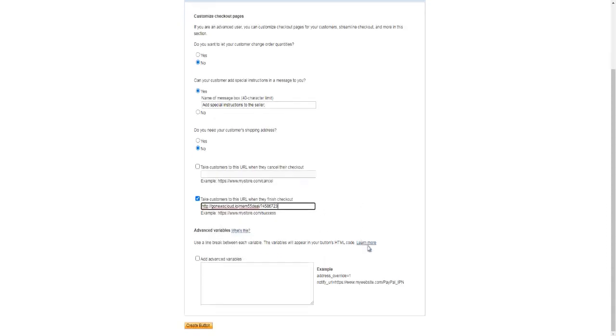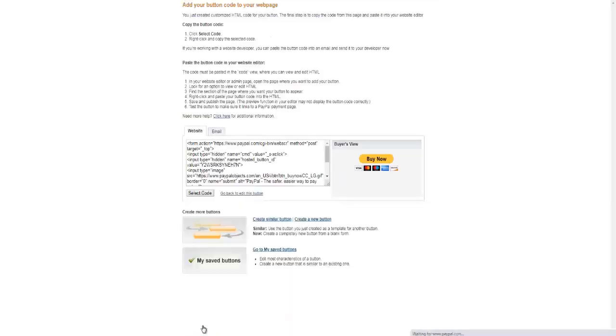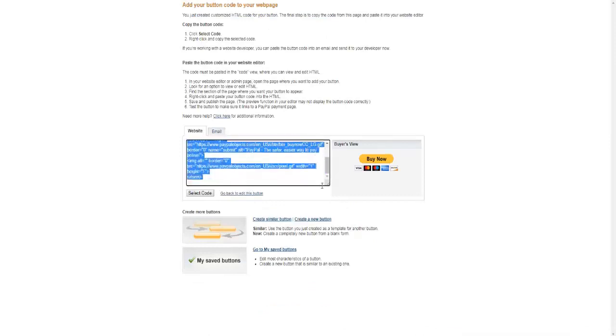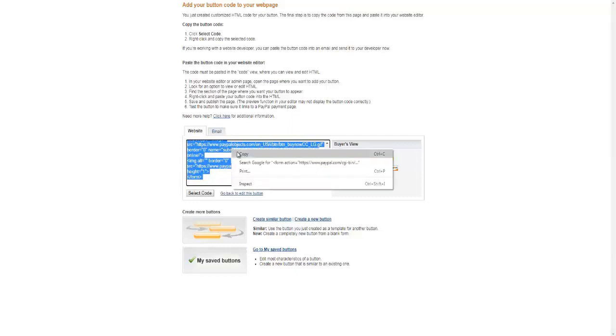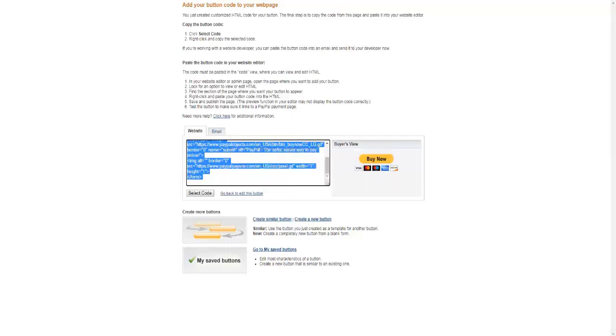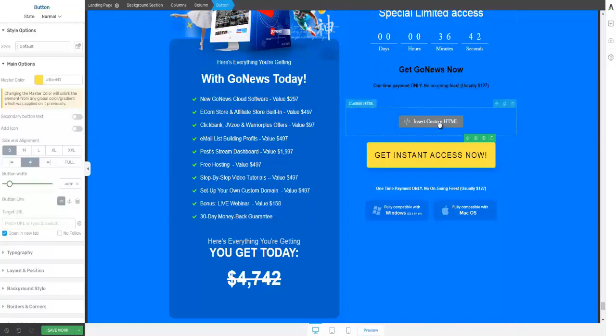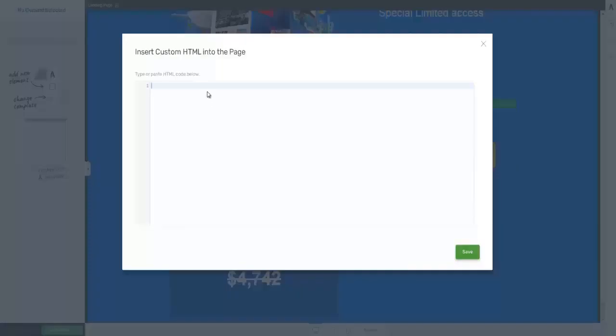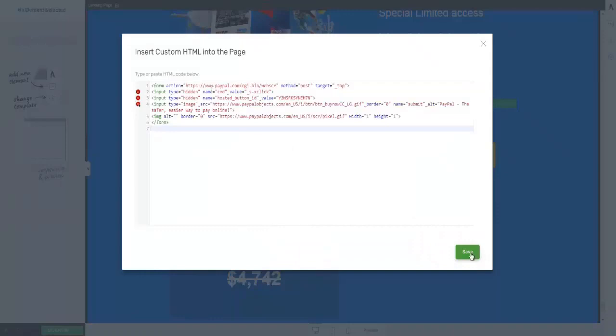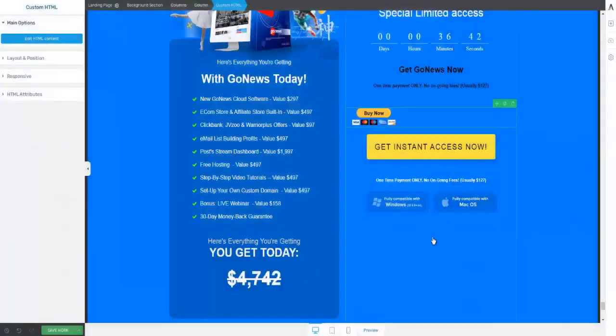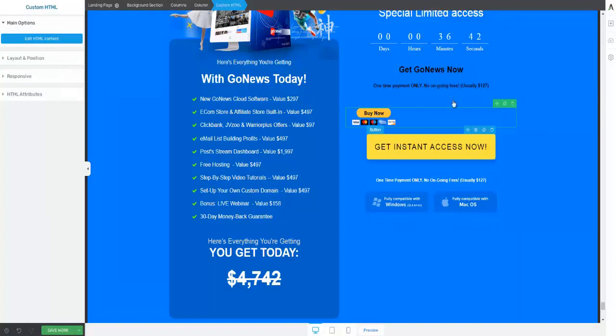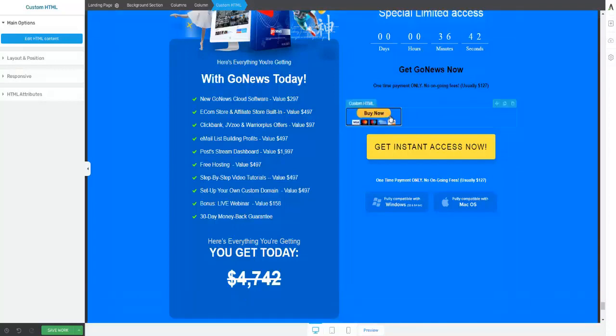And then all you have to do is to hit Create Button and that's it. Now this is the HTML right here. You can copy this, go back to the page, insert the HTML here, and click Save. And as you can see, the button is here. Button is right here.